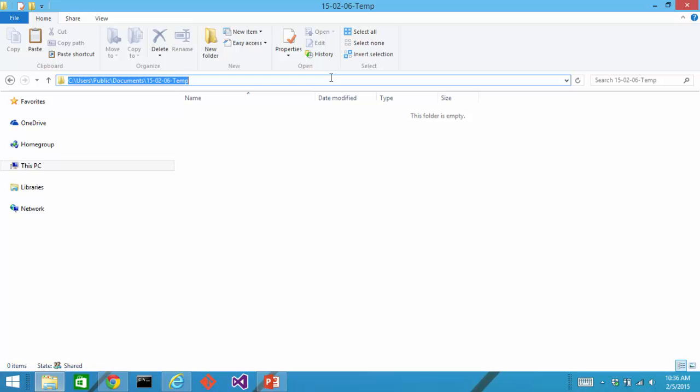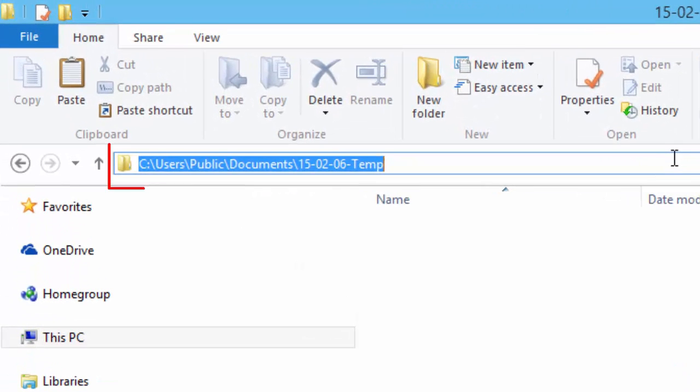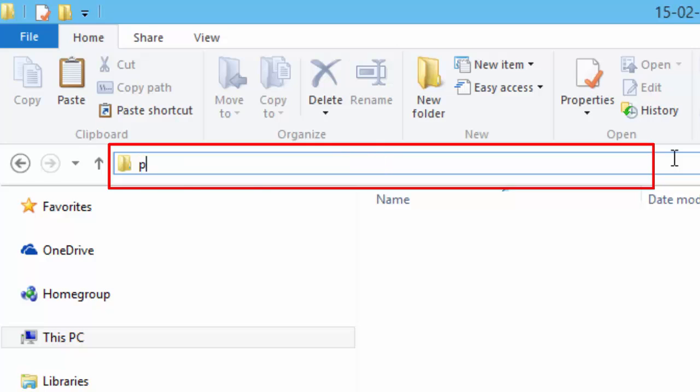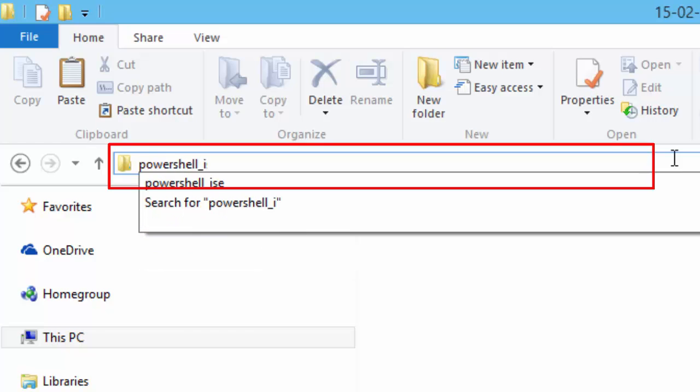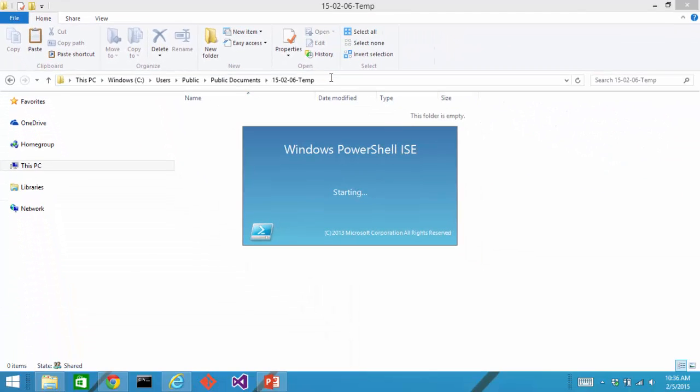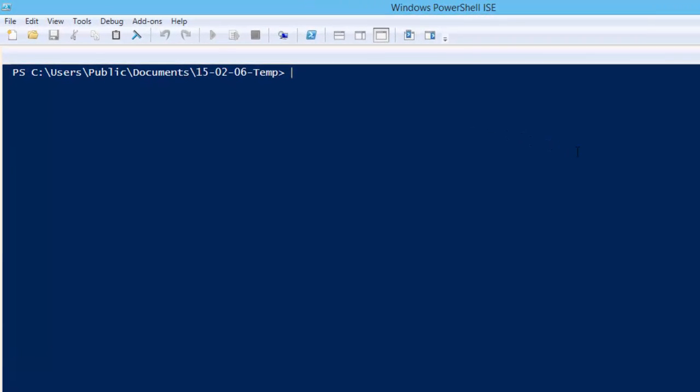I'm going to open up a PowerShell integrated scripting environment at this location in my directory structure. The easiest way to do this is type PowerShell underscore isc and that will start an isc at this location. I have this computer set up so that it automatically imports the OpenXML Power Tools when I start PowerShell.